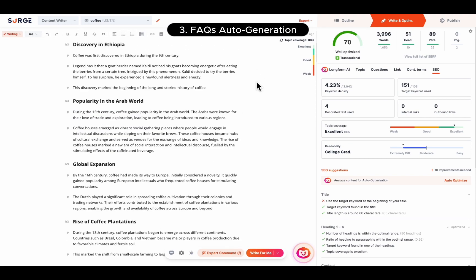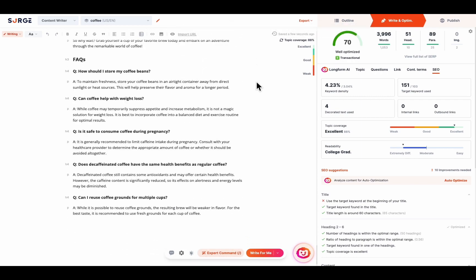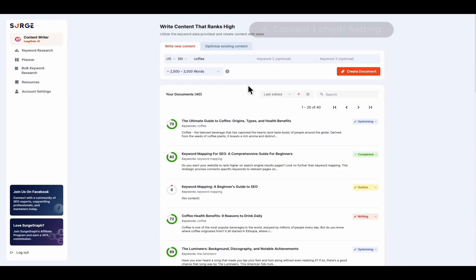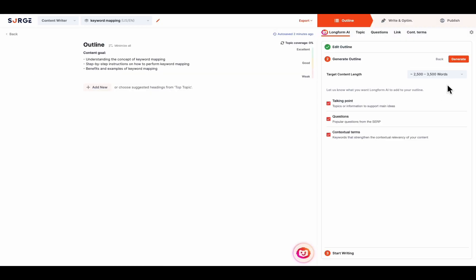Third, FAQs Auto Generation. FAQs are now automatically inserted at the end of your content whenever suitable. Fourth, Content Length Setting. You can now choose your desired word count range either before creating a document or right before generating your outline.